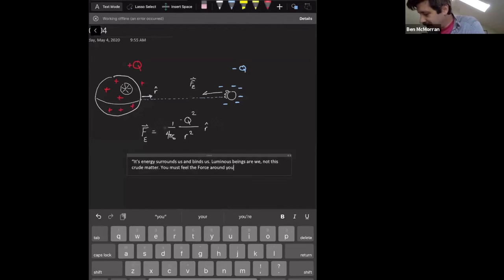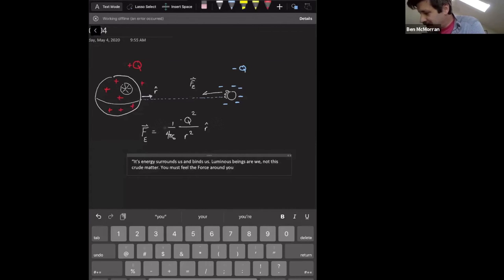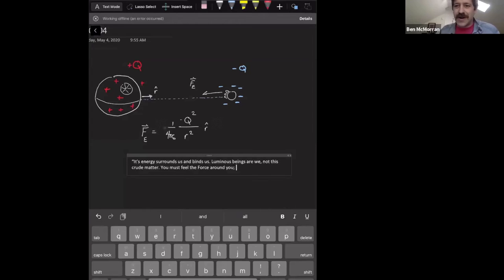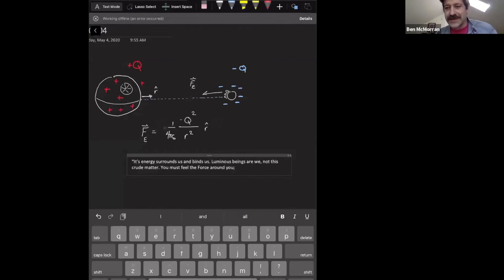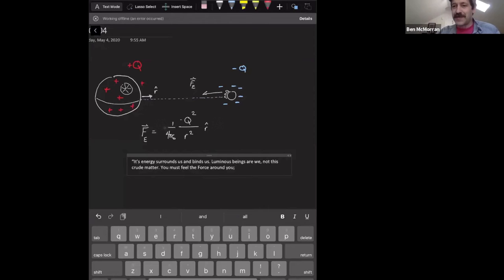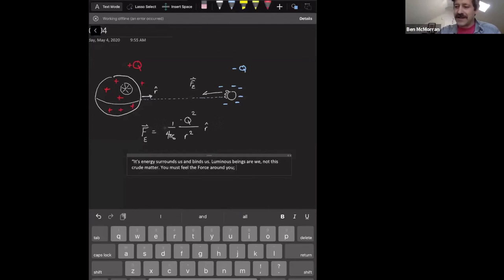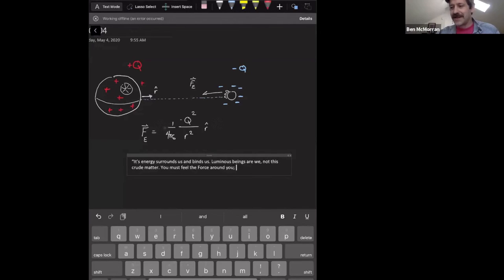So literally, when you touch any object, you are interacting with that object via the electrostatic interaction. So when we feel something, when I pick something up and I feel it with my pads and my fingers, those are the atoms in my finger that are repelling.